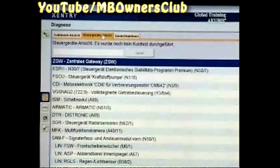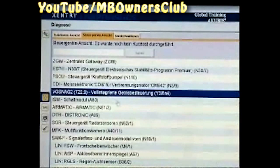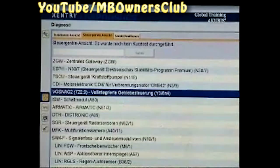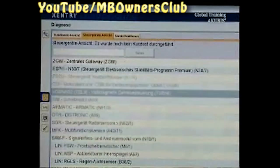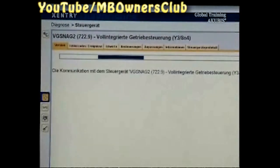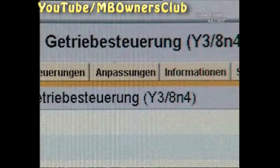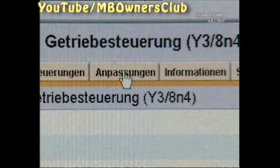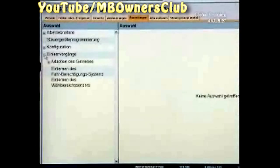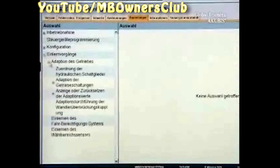In Control Unit View, select Fully Integrated Transmission Control. Next, click Adaptations, then Teaching Process, and then on Adaptation of the Transmission.